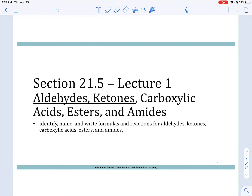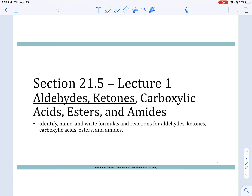Good afternoon Gen Chem class. We are back to section 21.5, where we are going to be discussing some pretty interesting compounds. Hopefully you will be able to recognize a lot of these compounds in everyday materials and everyday food items. Today we're just going to be focusing on the first part of 21.5: aldehydes and ketones. Next lecture we'll focus on the last three: carboxylic acids, esters, and amides.